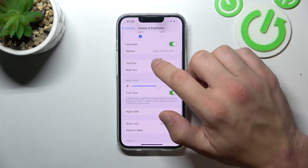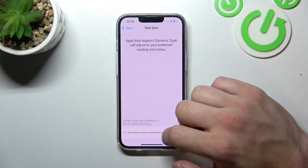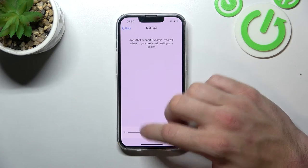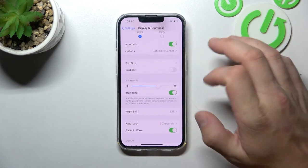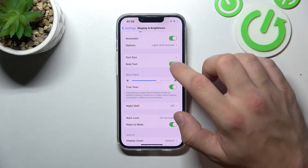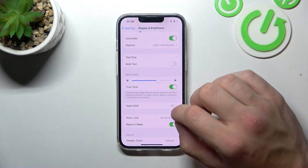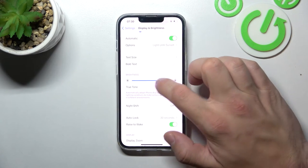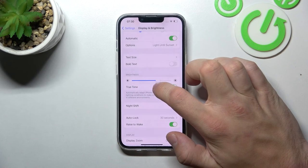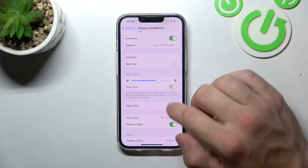Next, you can change text size, enable or disable bold text, change the brightness level, and enable or disable True Tone.